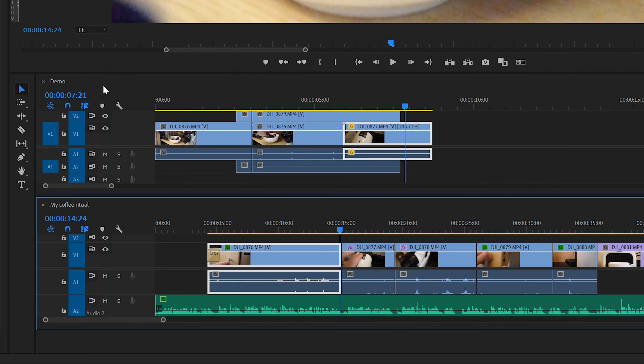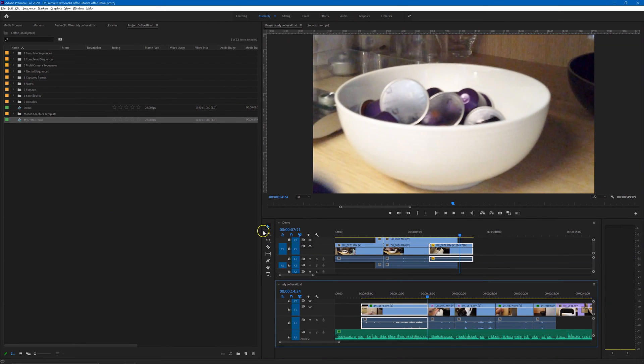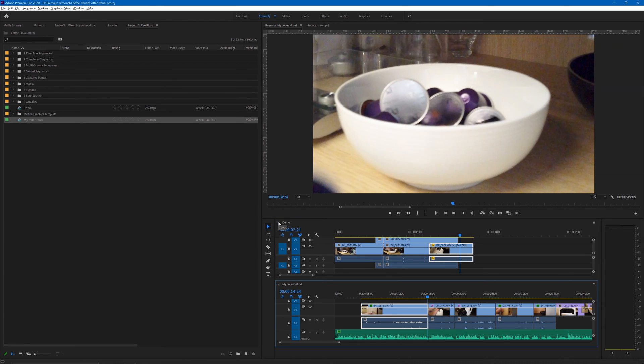Now that's really useful to be able to copy things from one sequence to another within the timeline panel group, but suppose you wanted to do this between sequences that are actually in different Premiere projects.